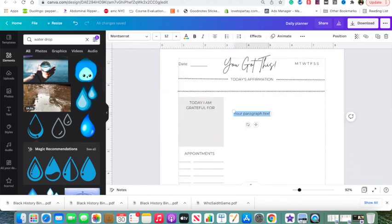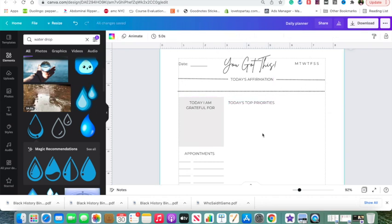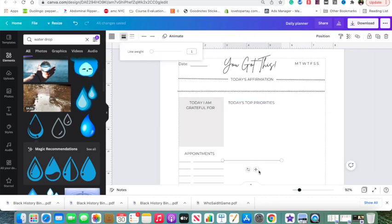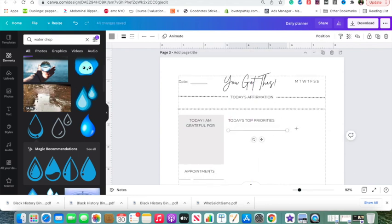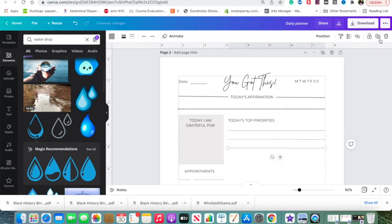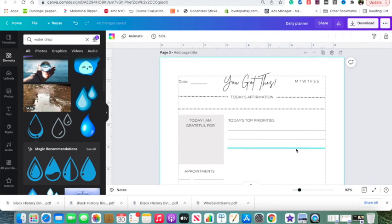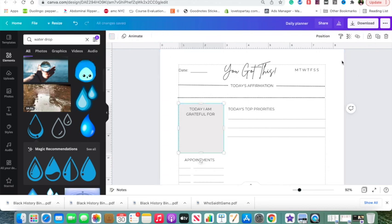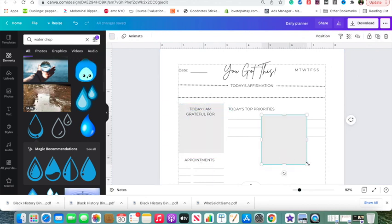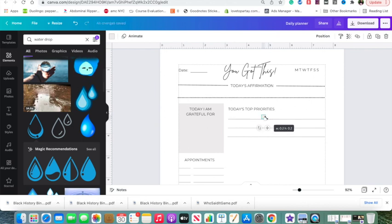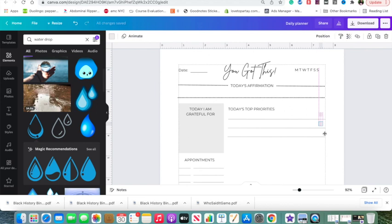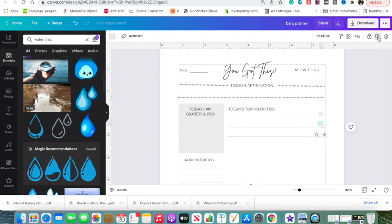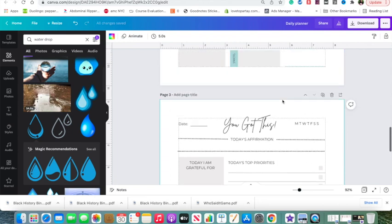So now the text box. So I'm going to add another line, change the weight to one. And so now we're going to add another rectangle. Actually, I'm just going to copy and paste this one and make it really small. So yeah, mine is 0.2 by 0.2. Yeah, use the pink lines to guide you to make sure you're aligning them. So that's today's top priorities.